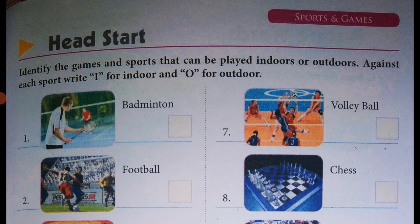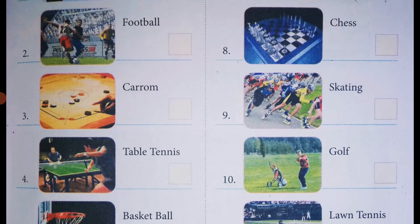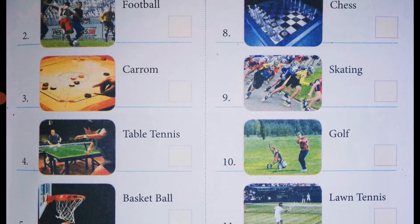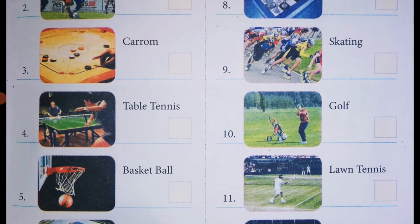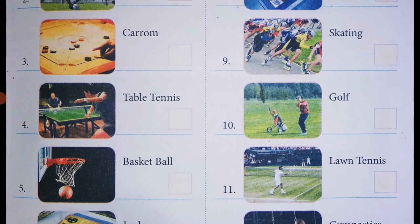Now we move on to the third picture. The name of the game is carom — the one you play at home. It's an indoor game, so mention I in the box provided.